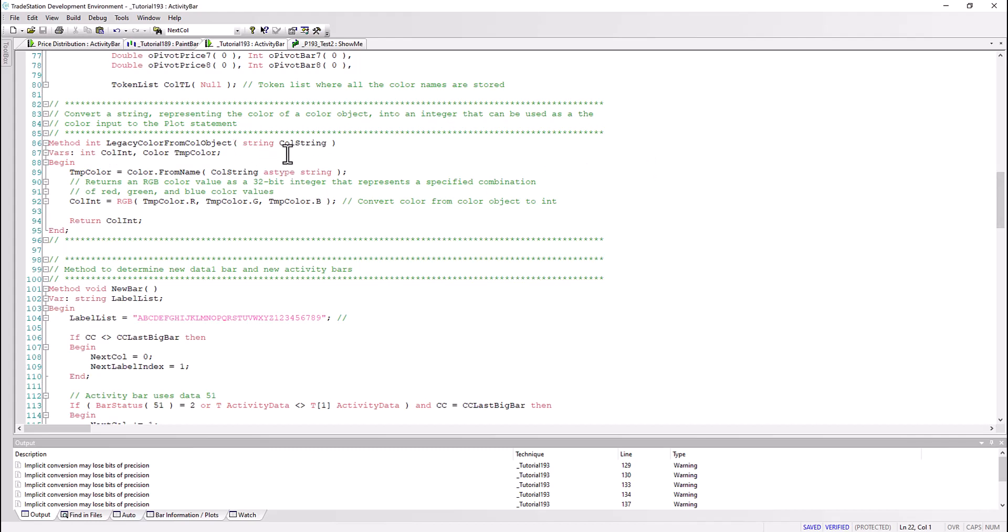We've got two methods. The first one is legacy color from color objects. What I'm doing there is putting in the name of a string. I'm doing color slightly differently from the standard TradeStation activity bar studies - what I'm using are some of the names of the TradeStation color class.